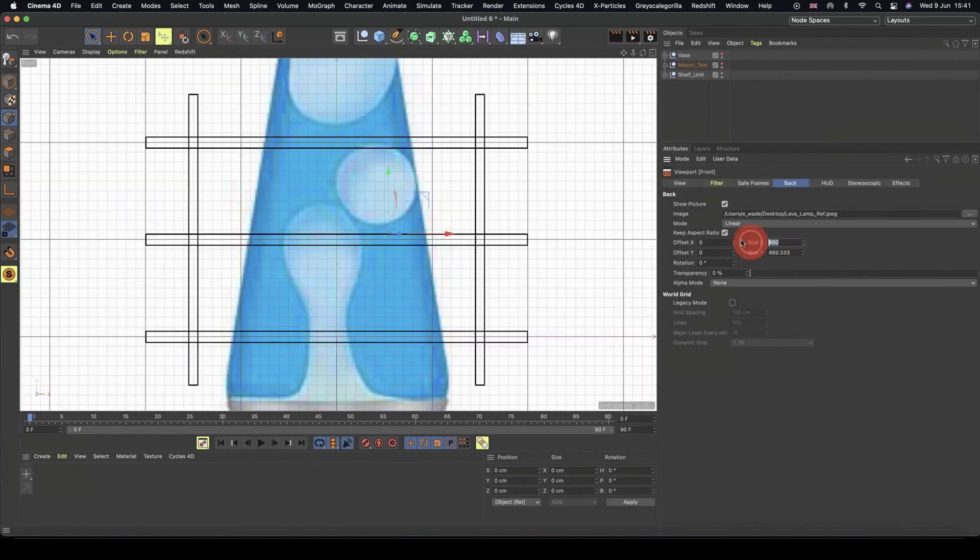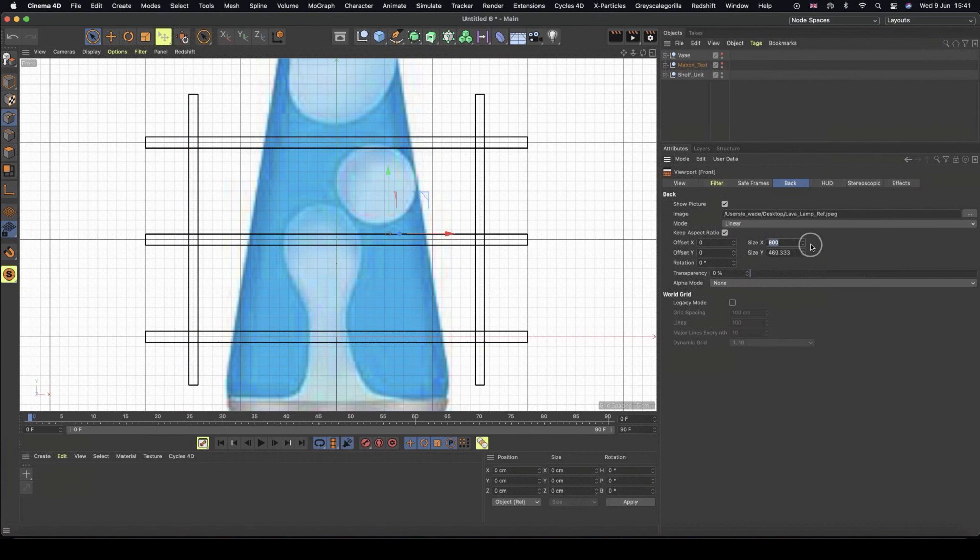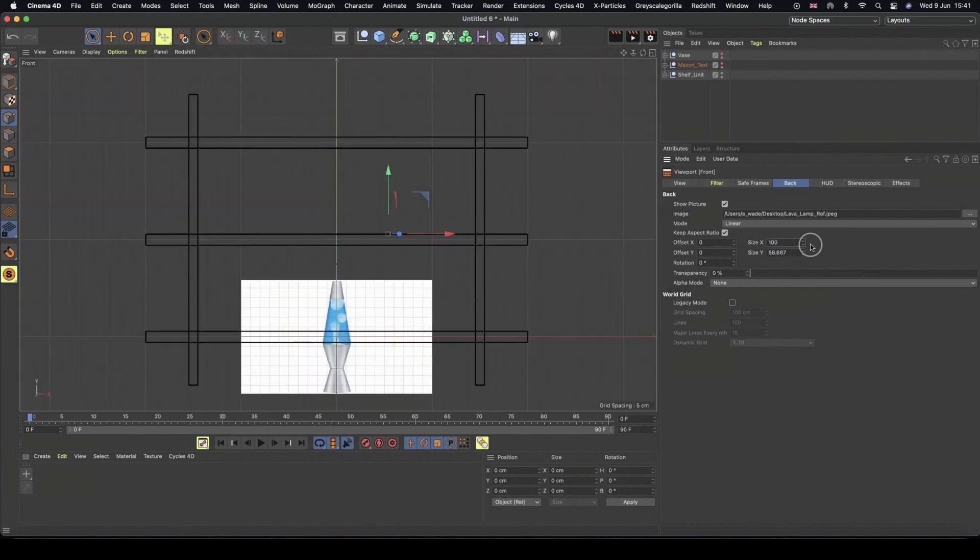And then what we can do, I can adjust the size. And that's the reason I left the shelf visible is so I can kind of decide what a suitable size would be.